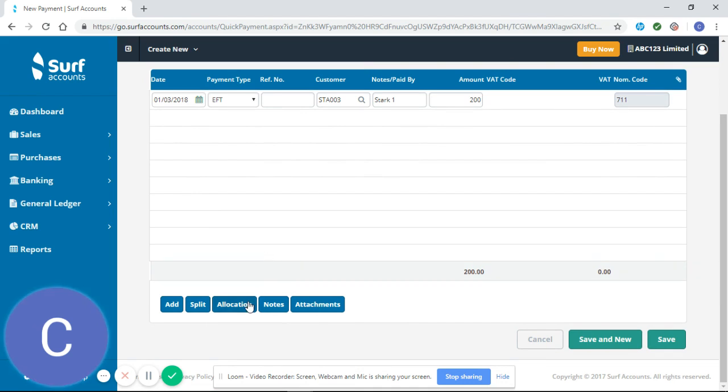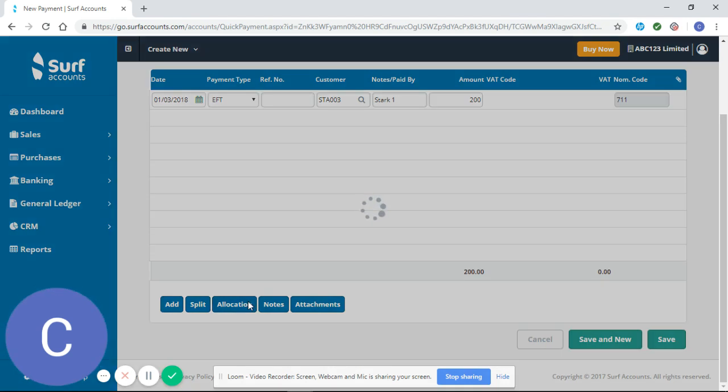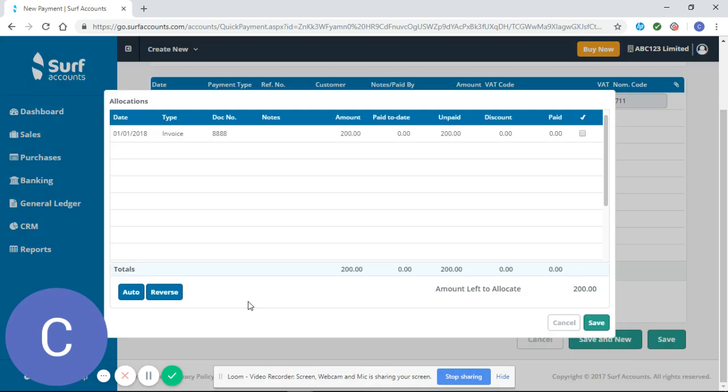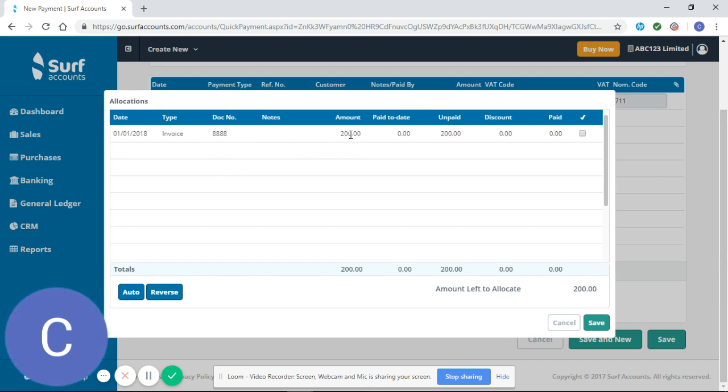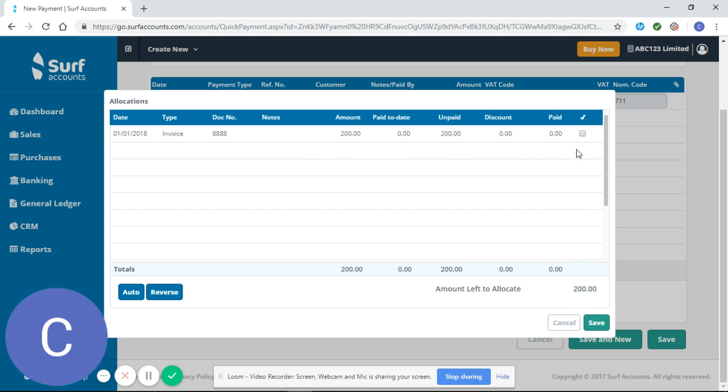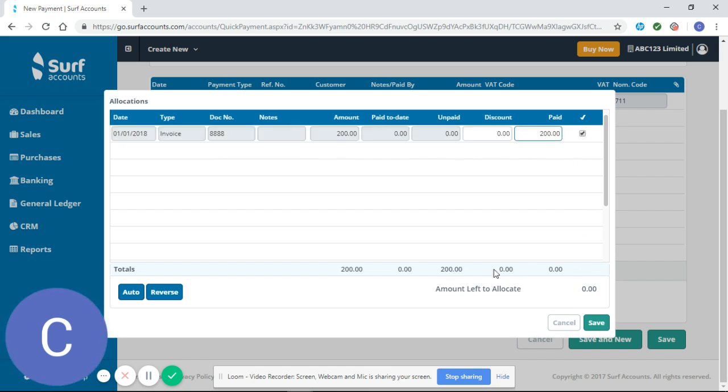If you select allocation, it shows you the invoice you have outstanding with Stark. It shows the invoice amount which is 200 and the fact that that 200 is unpaid. If you select to allocate the payment of 200 against this, it will clear the amount left to allocate.